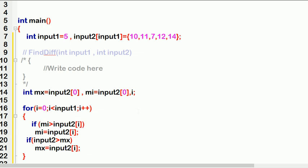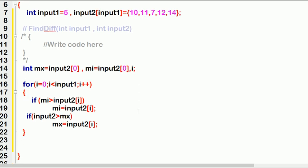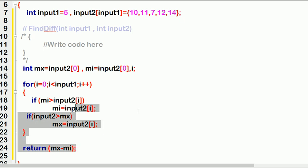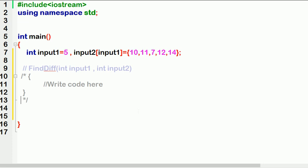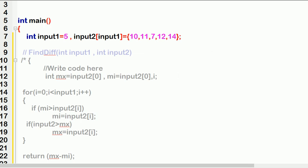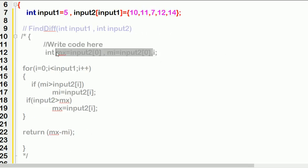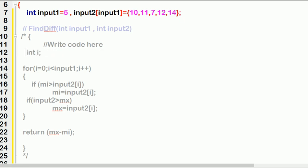Now we need to find the difference between maximum and minimum value. After the for loop, you write: return mx minus mi — that is maximum minus minimum. This whole code is what you need to write in the 'write code here' section of the exam. This is the actual input in a real exam question.